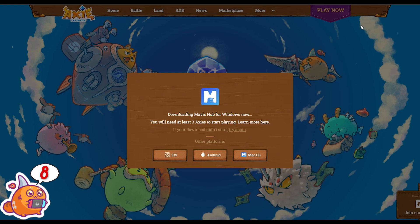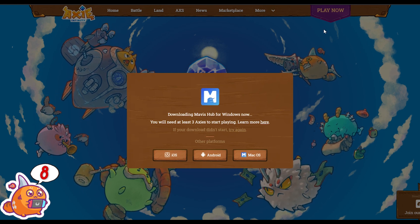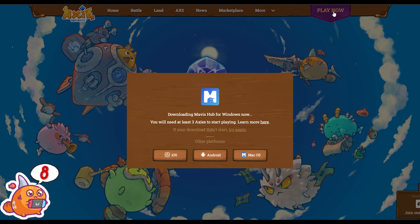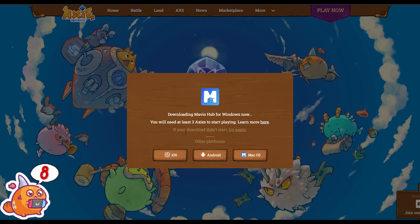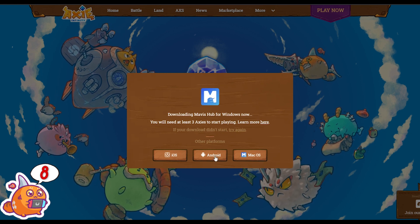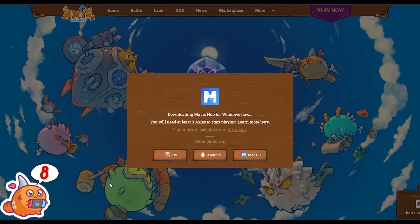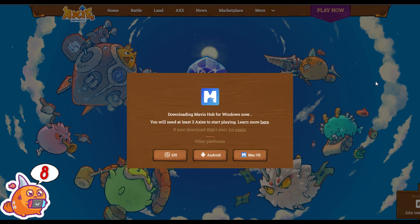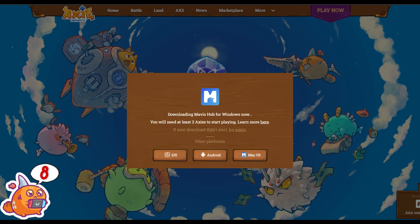Now that you've bought your Axies, you're ready to go — here are the tools and apps you need to start playing and stay up to date. First and foremost, you need the game. Head on over to Axie Infinity's main website where you can download the game for your PC or Mac via Mavis Hub, or download the application for iPhone or Android.